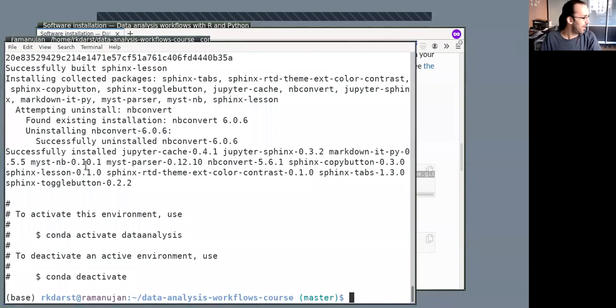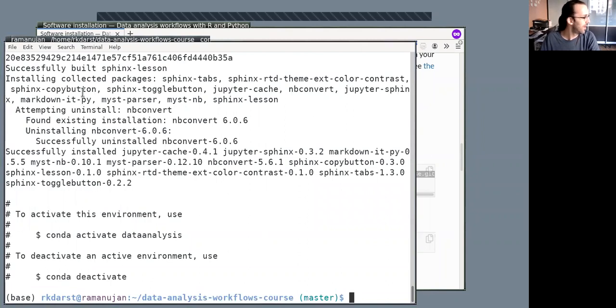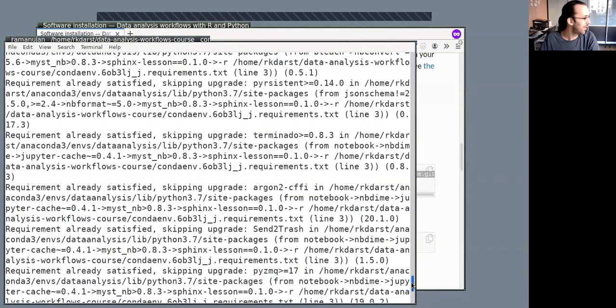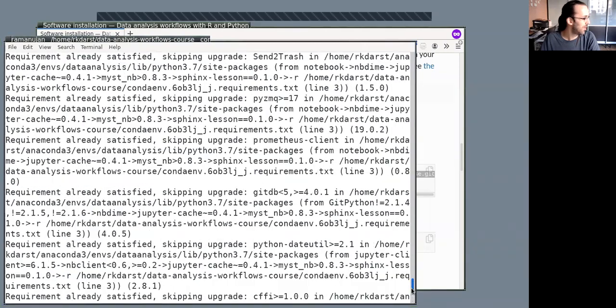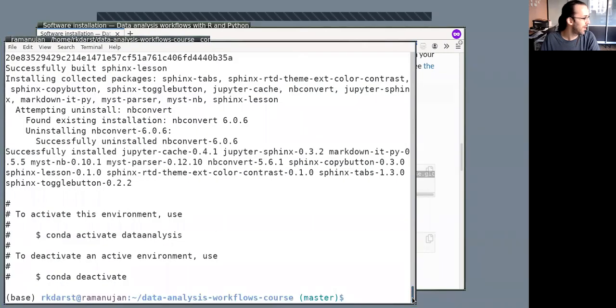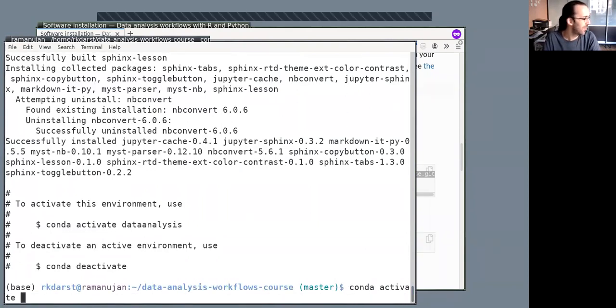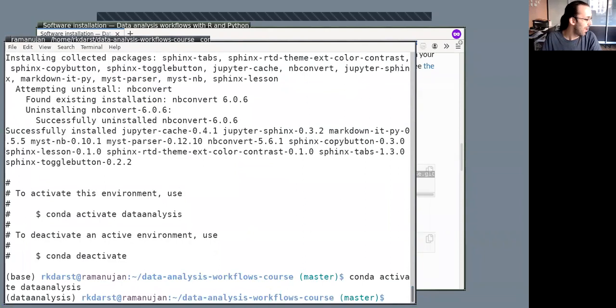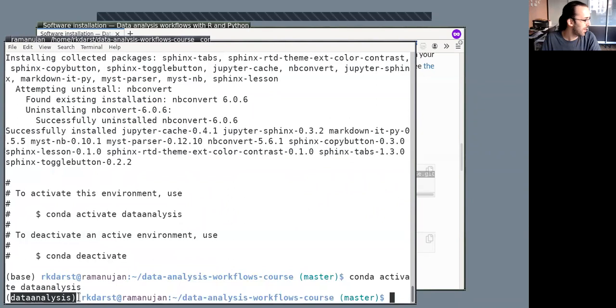So we're back. It took maybe five or ten minutes and now we've gotten here. So we see it says it successfully installed a bunch of stuff. If I scroll up, a bunch of stuff we're not reading. And it tells us how to activate the environment. So conda activate data-analysis. And this is fast. And we see my prompt now says data analysis at the beginning.